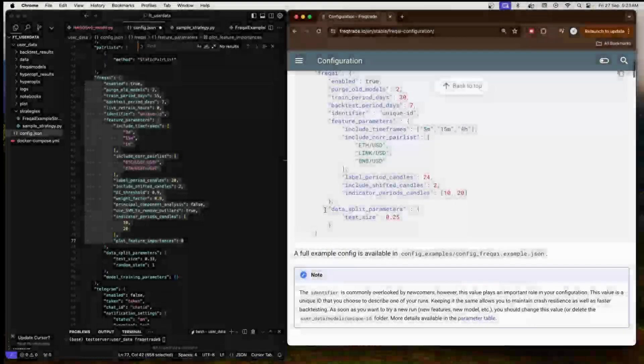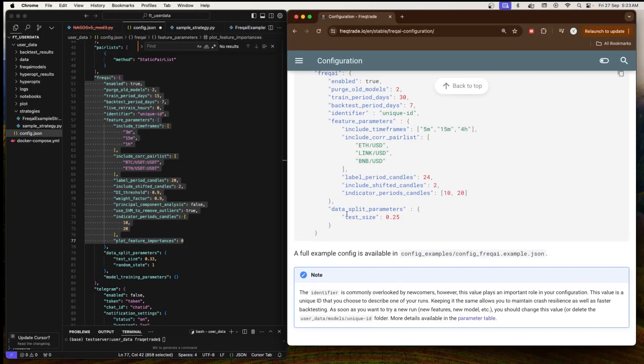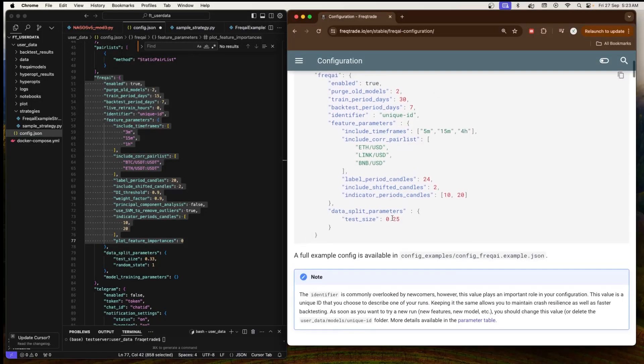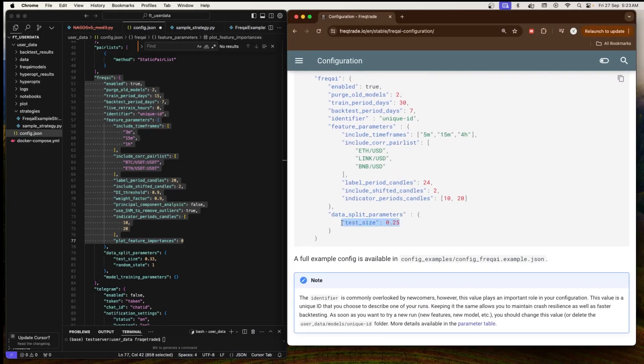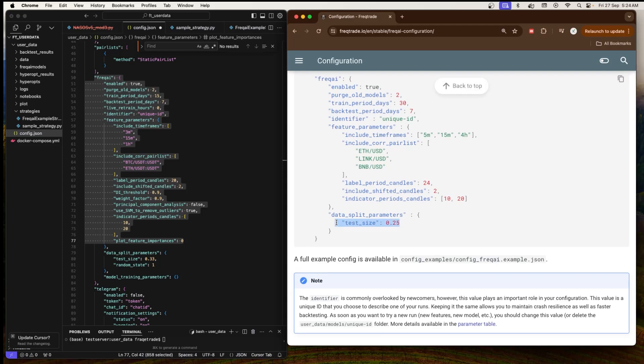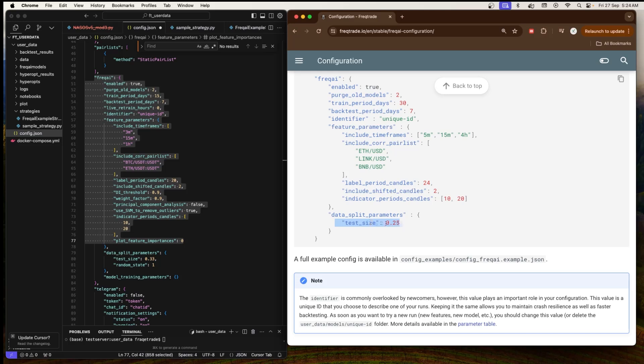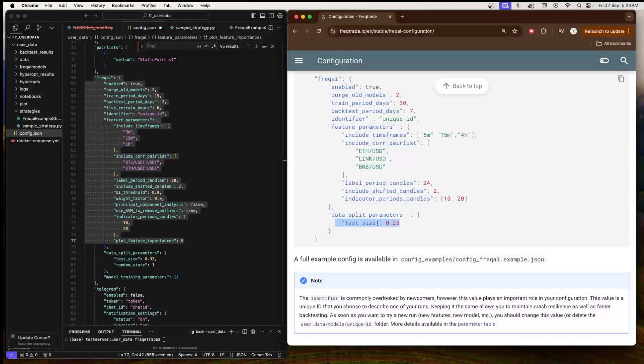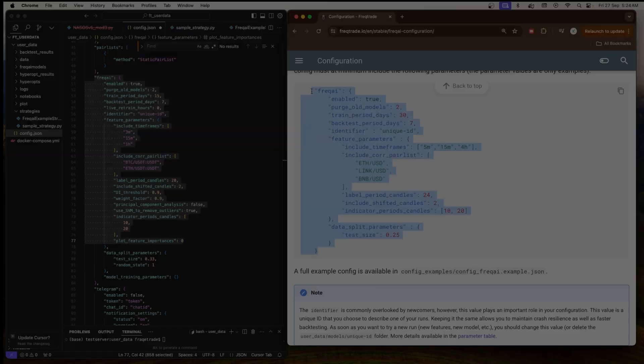Next is 'data_split_parameters', which is 0.25. This means if we have data which contains 100 rows, then 25 rows will be used for testing and the remaining 75 for training. We can also adjust this as per our need, but generally it's okay. You can keep this as it is. These were the configuration parameters, the bare minimum you have to use in your FreqAI.